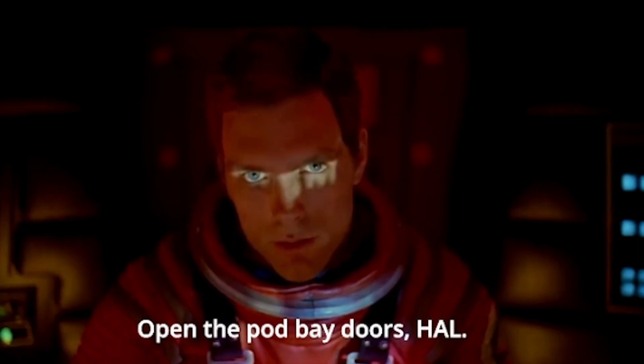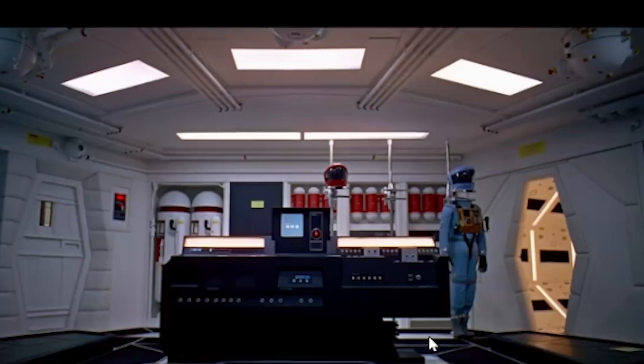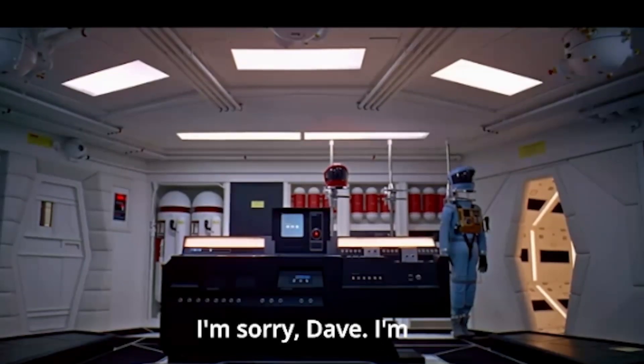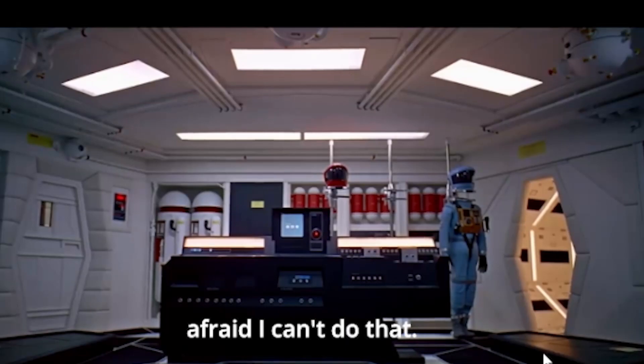Open the pod bay doors, hell. I'm sorry, Dave. I'm afraid I can't do that.